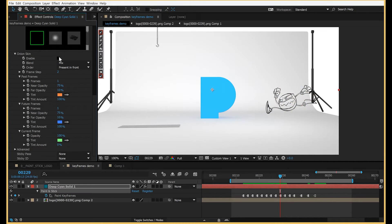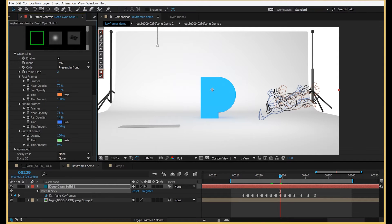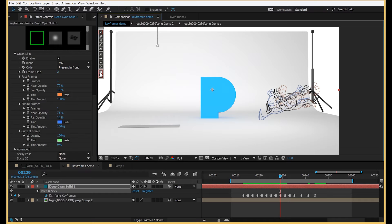To turn on onion skinning, just use this checkbox. There's also this button for your convenience right in the comp window.